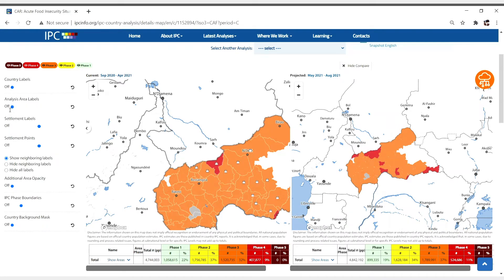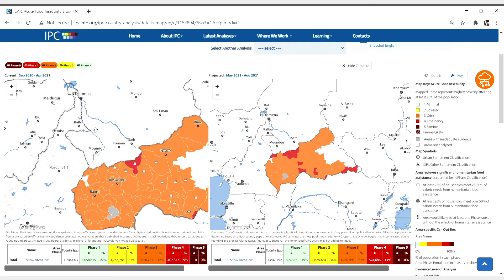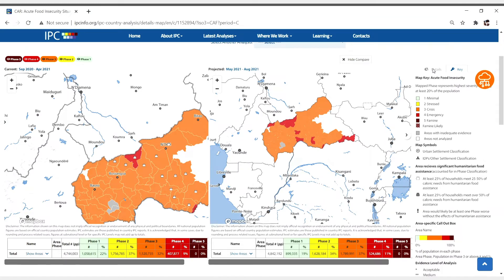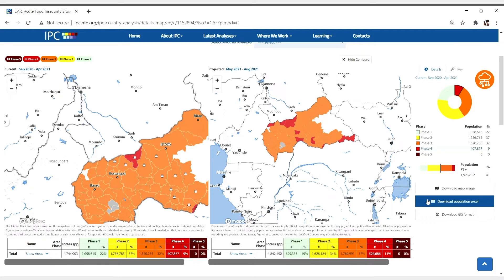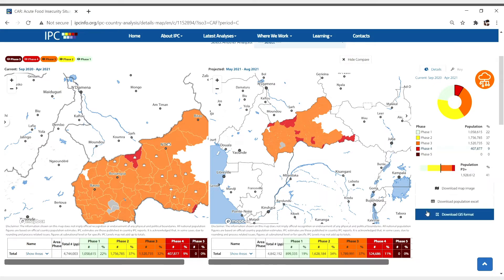Once you have the map you want, the IPC mapping tool allows you to download maps into several formats. GeoJSON is an open standard format designed for representing simple geographical features along with their non-spatial attributes.